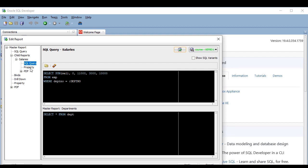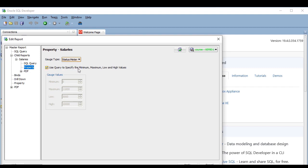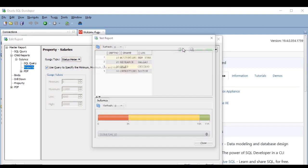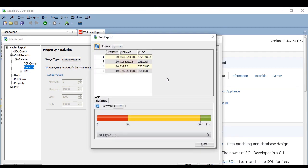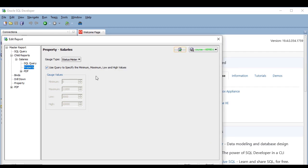Okay, you might have noticed that here in the property section there's a gauge type that you can select. We are using the dial type, but there is also a status meter type which looks like this. Again, the limits are at both ends of the bar, and the thresholds are marked with colors. And the actual value of the gauge is the black bar in the center. Pretty awesome, huh? But in this case, I prefer the dial, so I'm going to change it back.